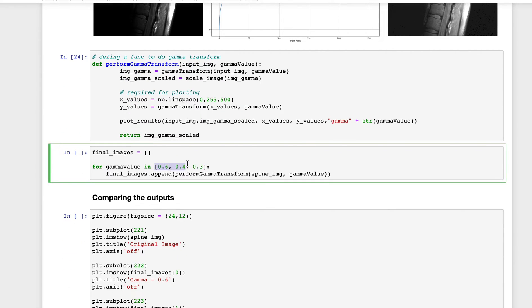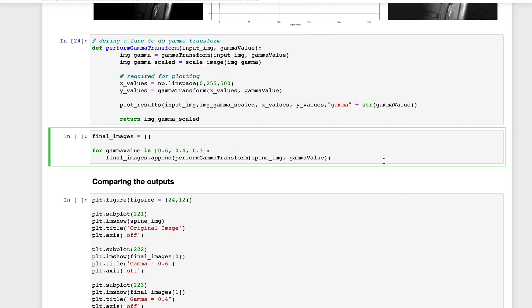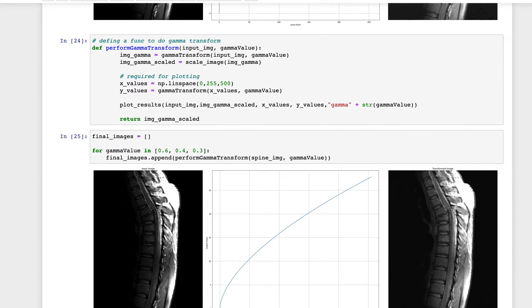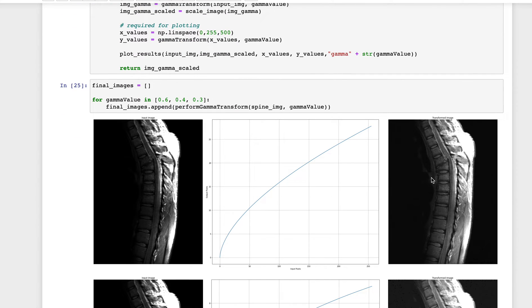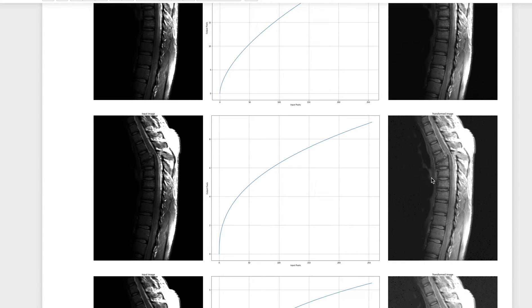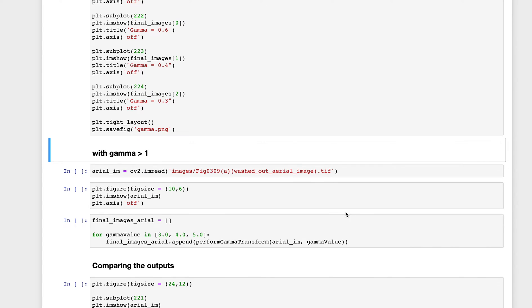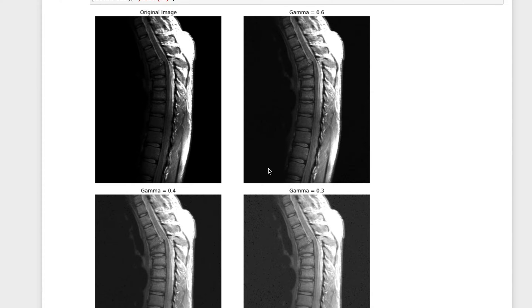Testing gamma values 0.6, 0.4, and 0.3: with gamma 0.6 the fracture details start becoming visible; with gamma 0.4 it is clearly visible; and with gamma 0.3 it is even more visible, though some areas start getting washed out. This figure matches the one in the textbook — Digital Image Processing by Gonzalez and Woods.